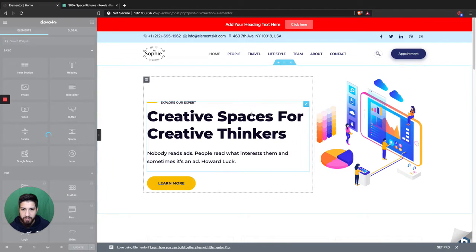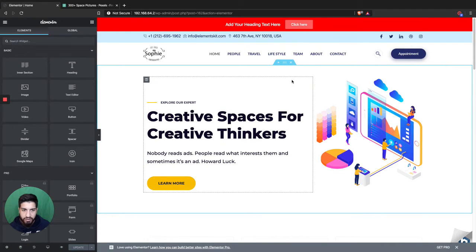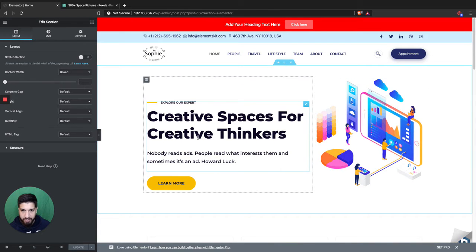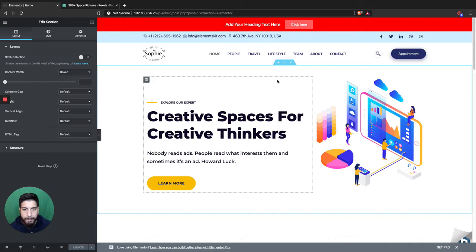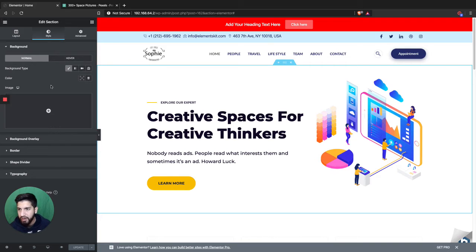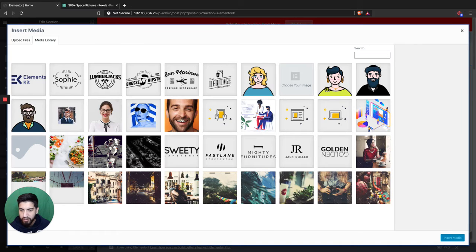As you can tell right now we don't really have a parallax going on. We want to make sure our first image is a parallax, so let's go ahead and add a background image to this section and make that into a parallax. Click your section up here, then head over to Style, make sure you select Normal, and select Classic.